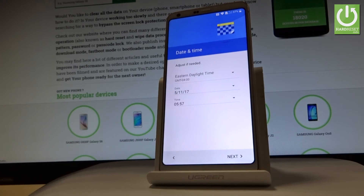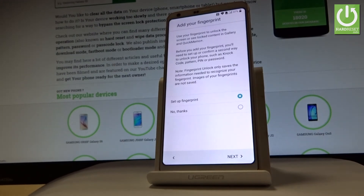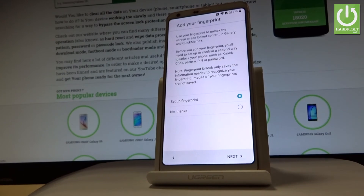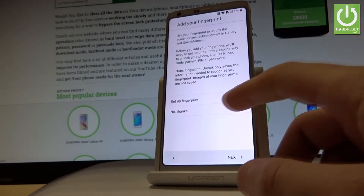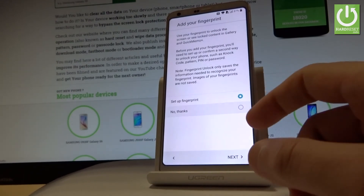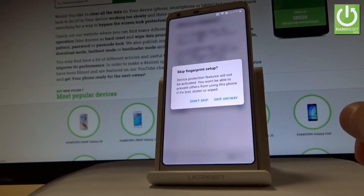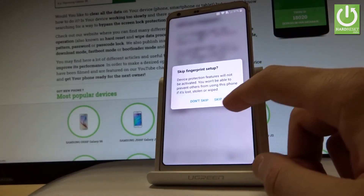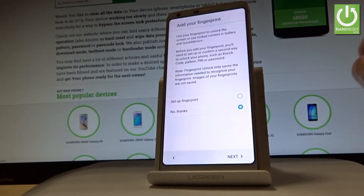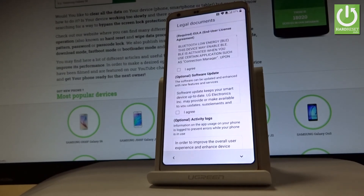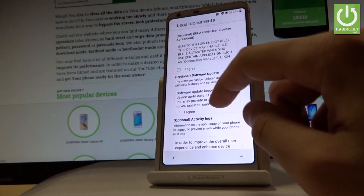Here you have the date and time settings. Let me leave those as they are and tap next. At this point you can add a fingerprint. If you'd like to set one up, tap 'Set up fingerprint'; if not, choose 'No thanks.' Let me skip it — tap next and skip anyway.